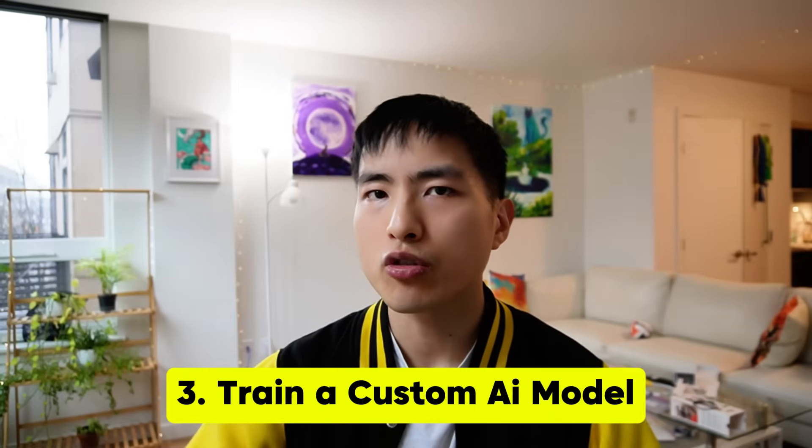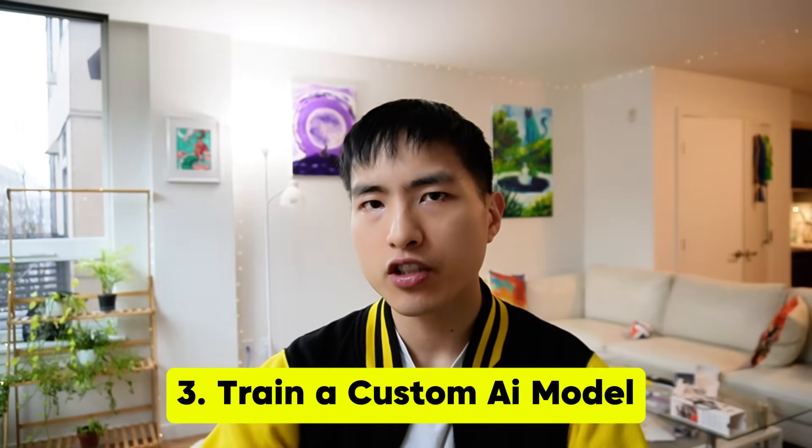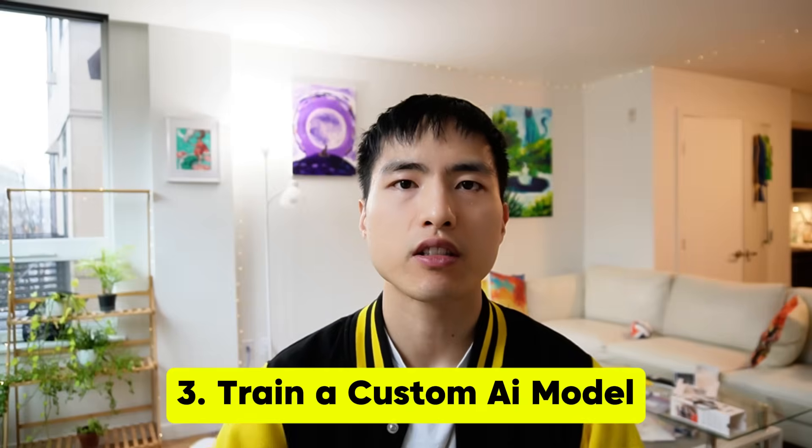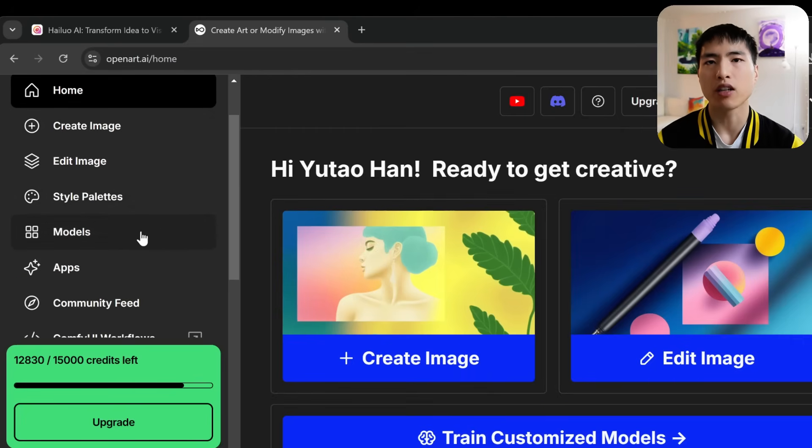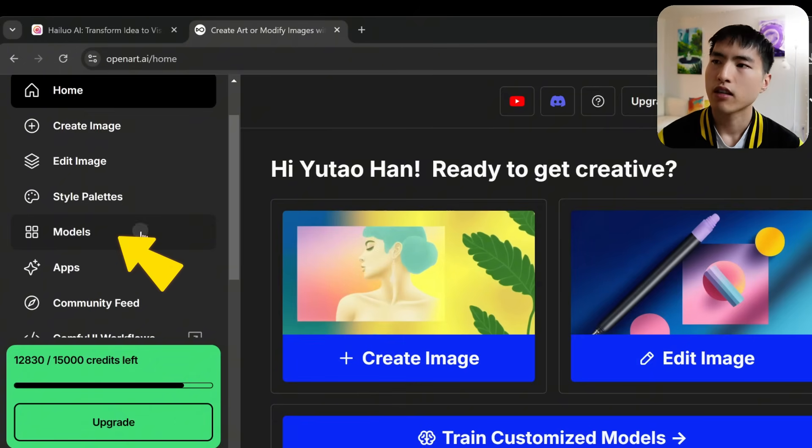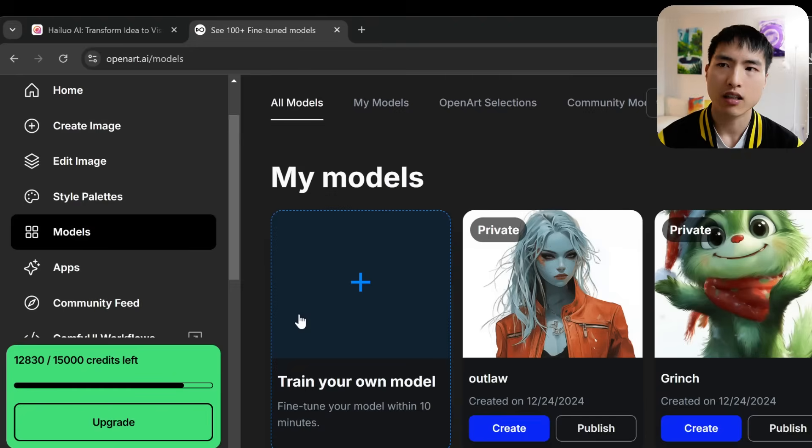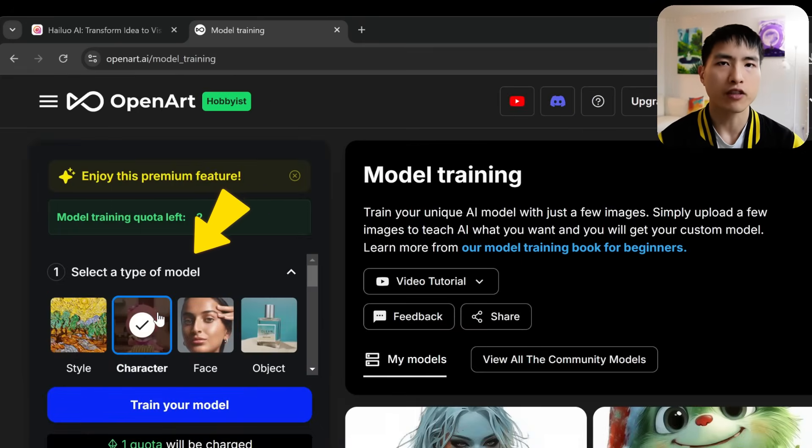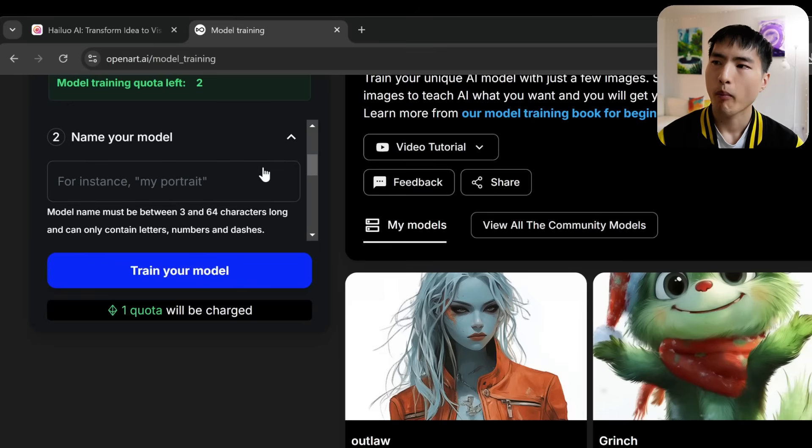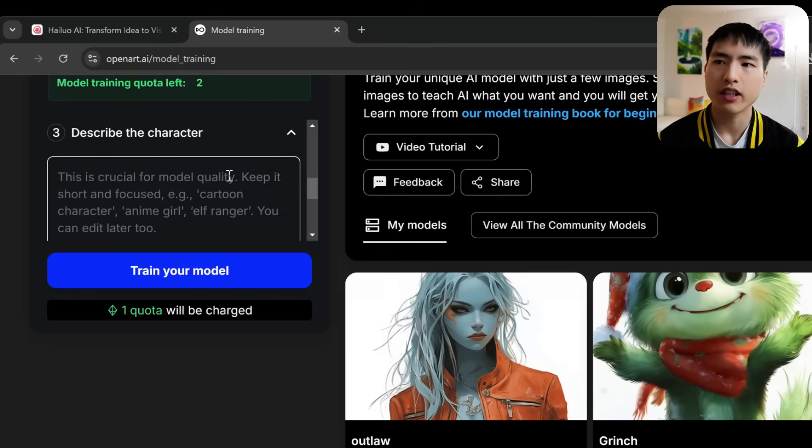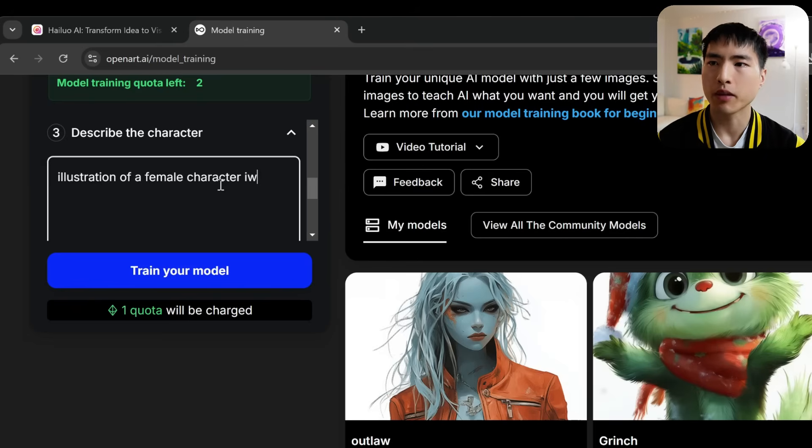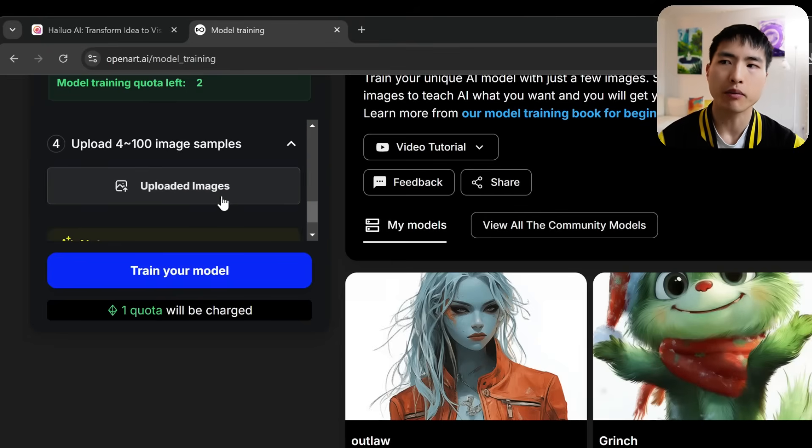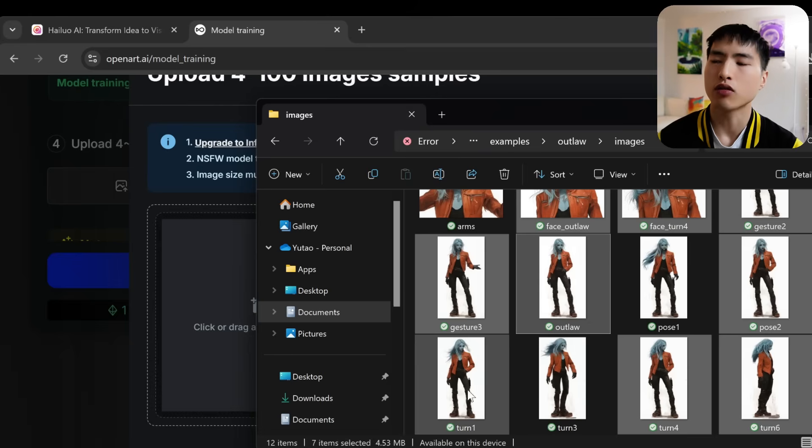Now it's time to go and train an AI model to specifically generate images of our character. To get a custom model for our character, I'm using OpenArt. It's an AI image creation platform. Go down to the models tab and inside select train your own model. We'll be training a character model and give it any name like female villain. And to describe it briefly, this part doesn't need to be detailed. I just put down illustration of a female character with light blue skin. The AI should learn to keep the clothing the same from my images.